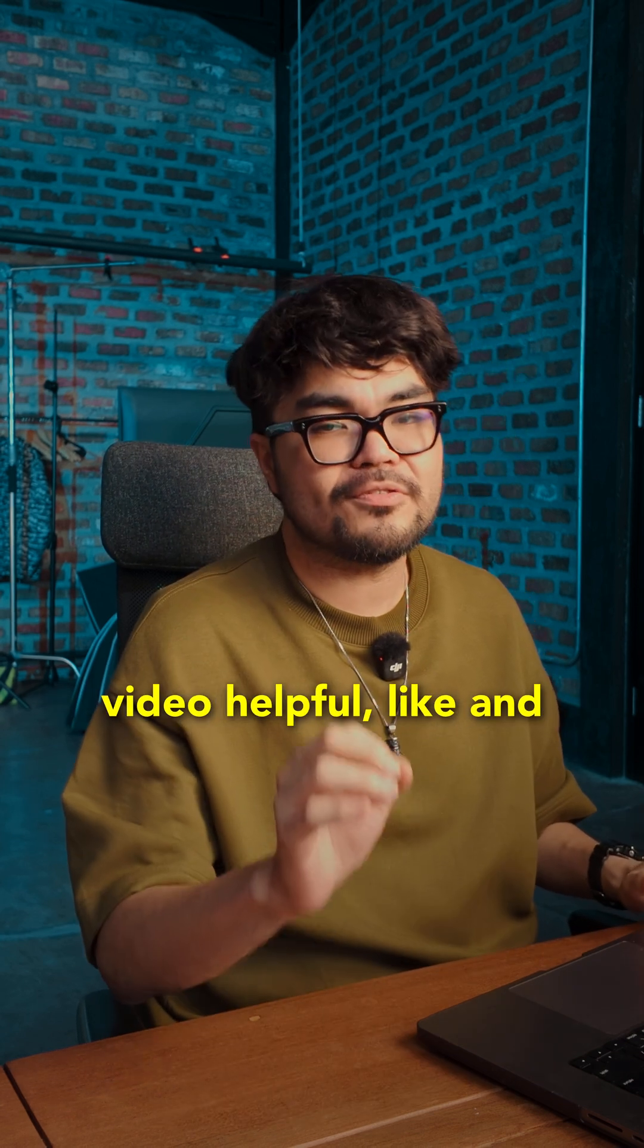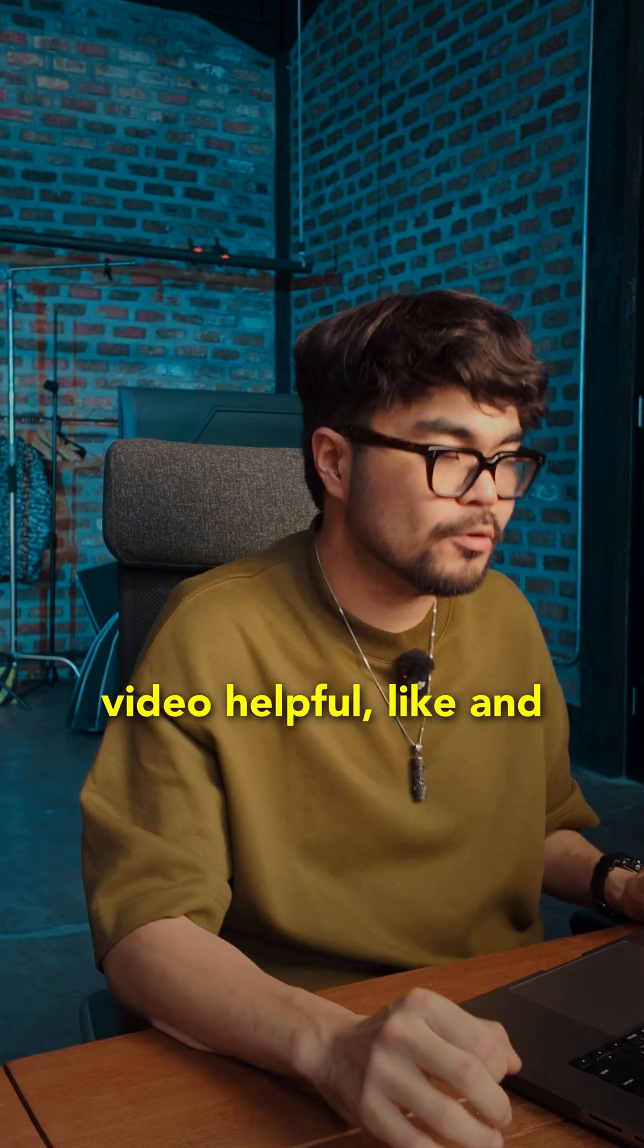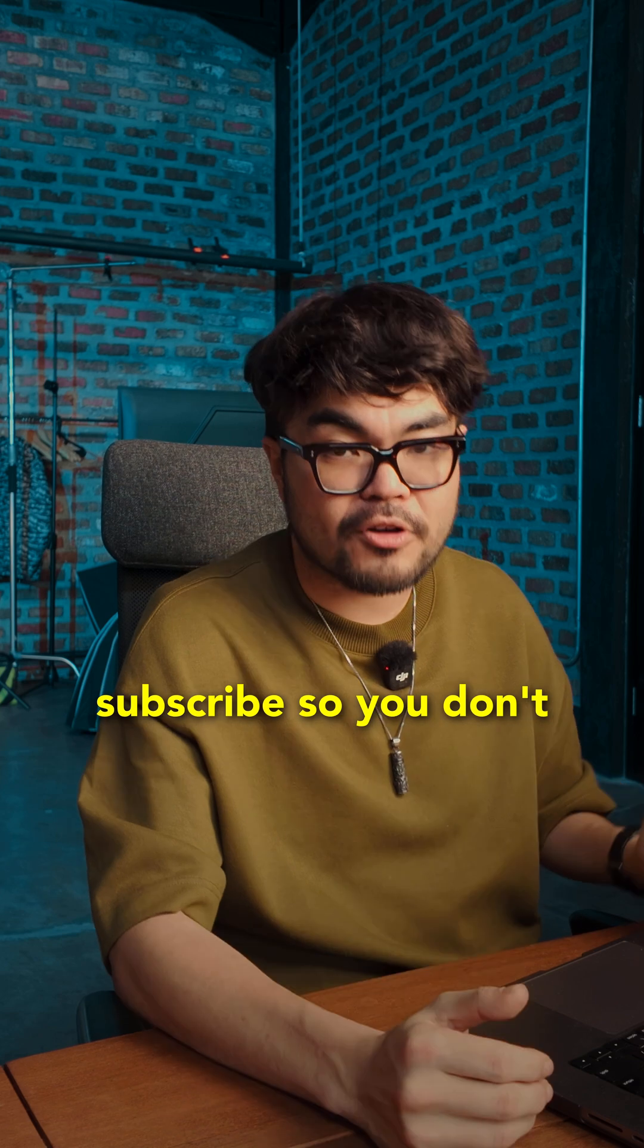So if you found this video helpful, like and subscribe so you don't miss the next day. See ya.